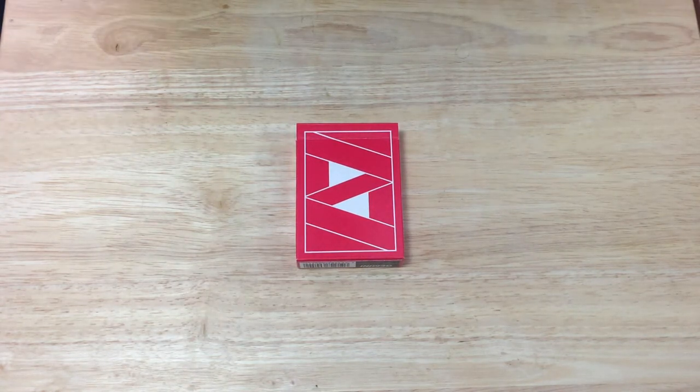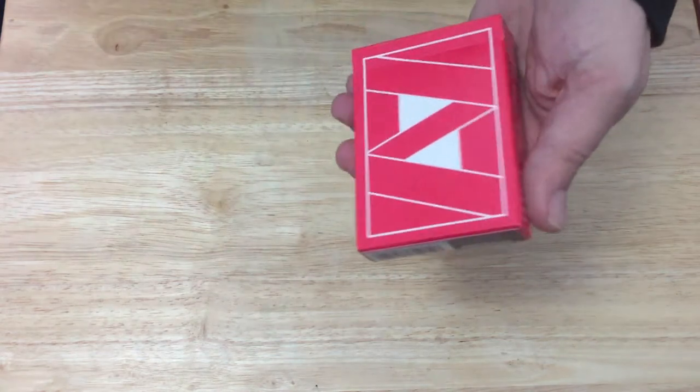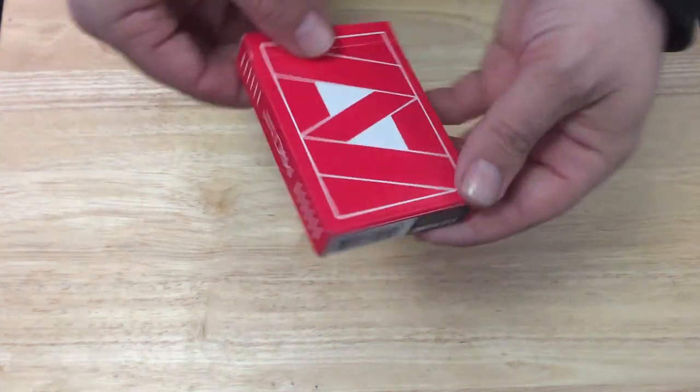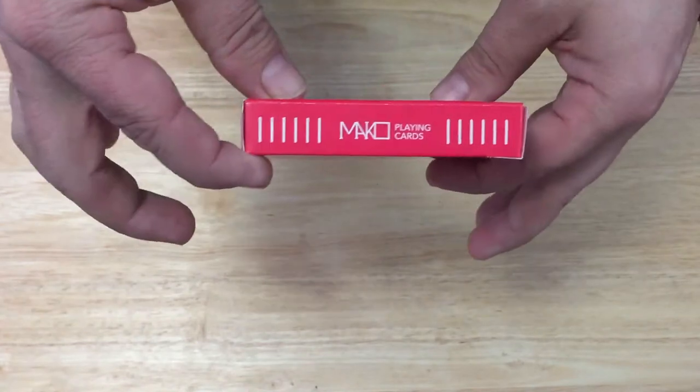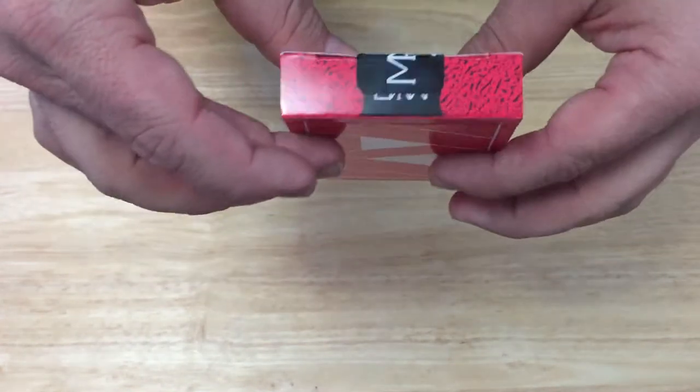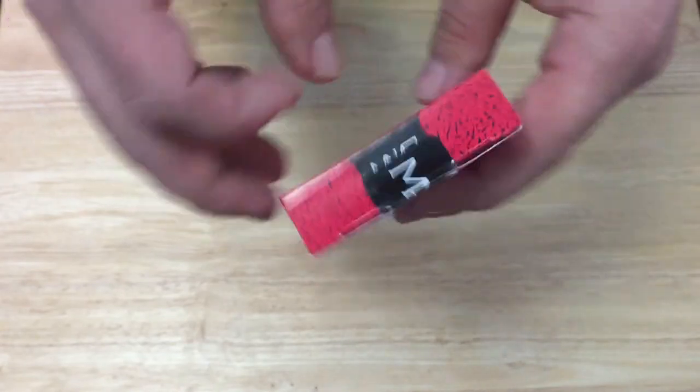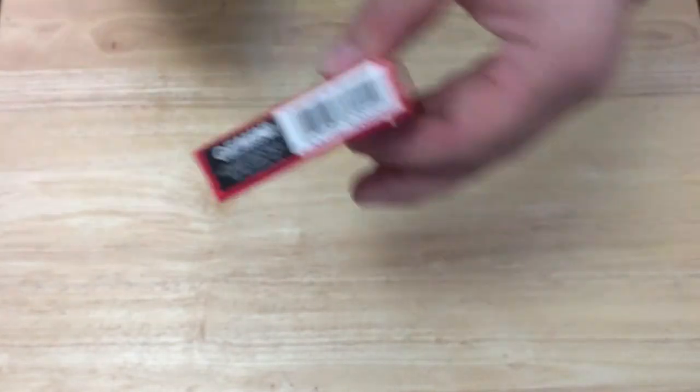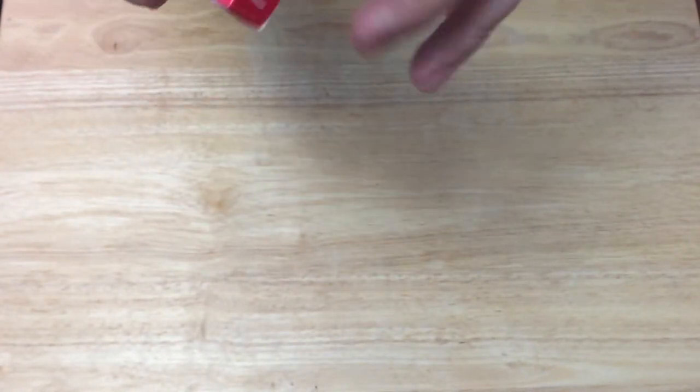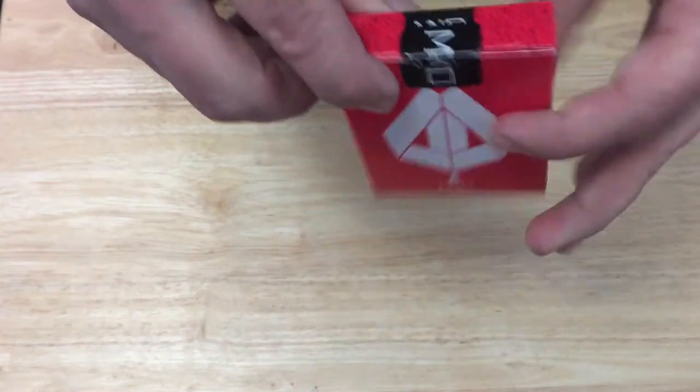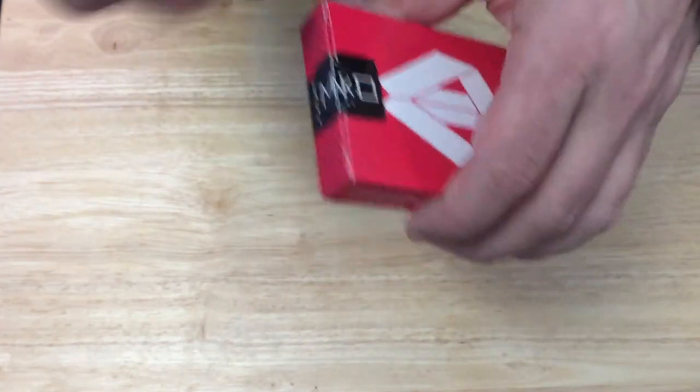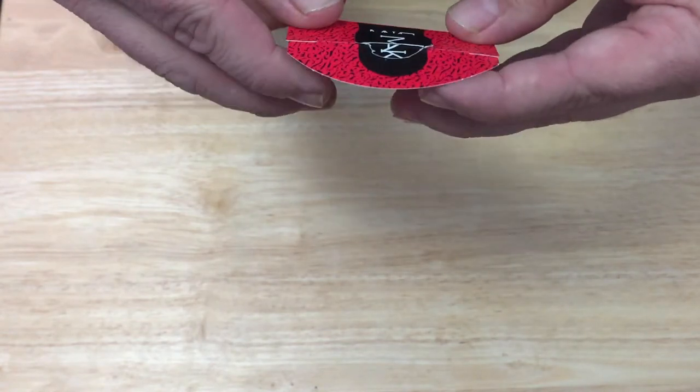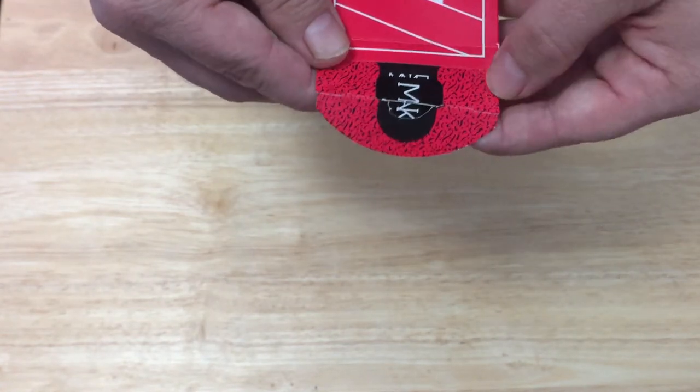On the front of the box, you see the back design. One side says Mako playing cards, the other side made in USA. The top has Mako under the seal, the bottom has a barcode and Gemini Decks calm. In the back you see the ace of spades that says Mako. Seal is a custom seal in black that says Mako. On the flap you get this kind of print, animal print or something.